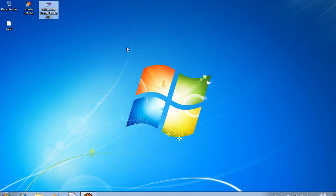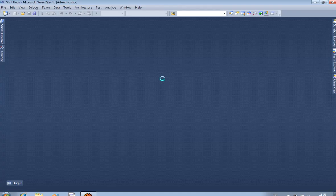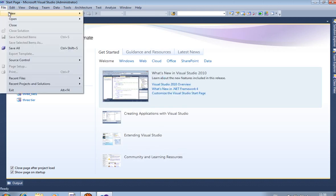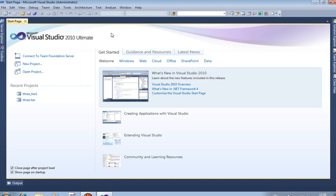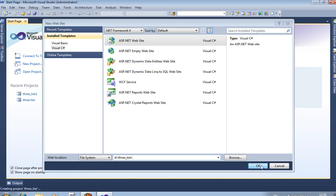Hello, today we are showing how 3-tier architecture works in Visual Studio 2010. First we are loading Visual Studio 2010, now we are creating one new website, passing the location as 3tier, and using by default Visual Studio C-Sharp.